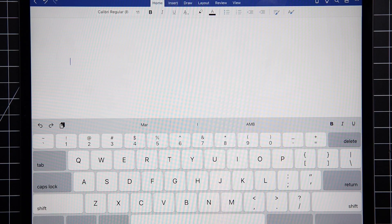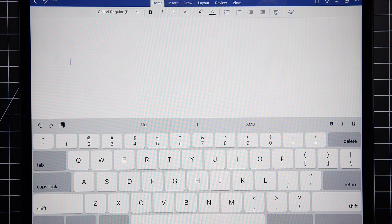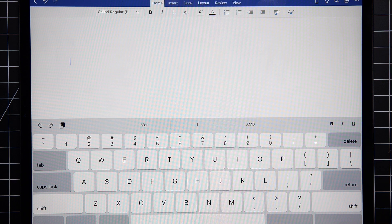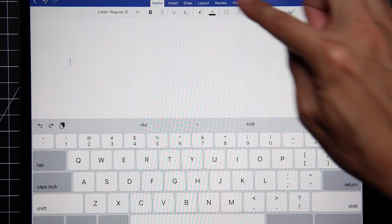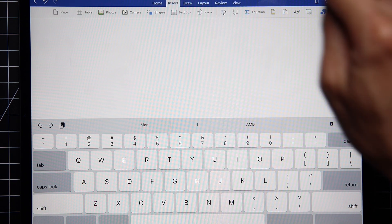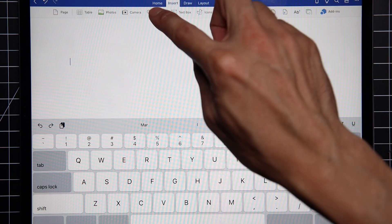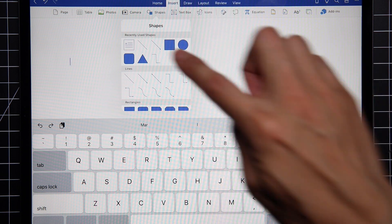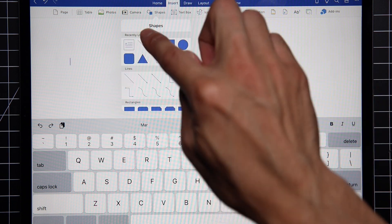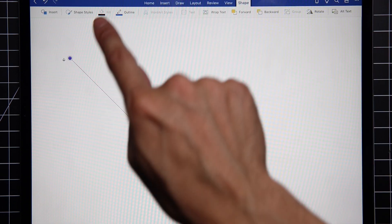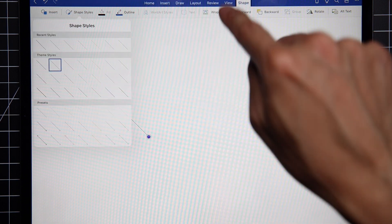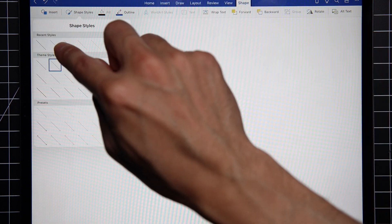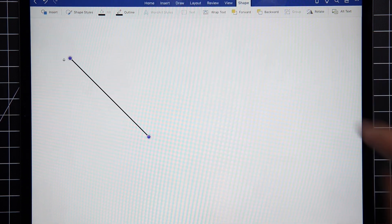You see, the traditional way to draw a line in Microsoft Word for iPad is you go to Insert, press Shapes, then there's a line there. Let me thicken that up a bit so it's easier to see.